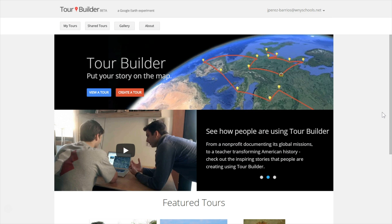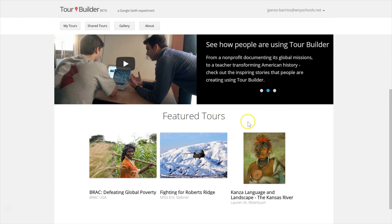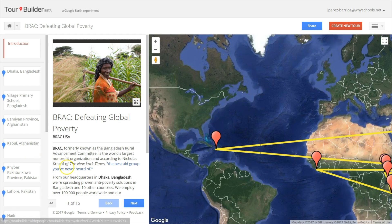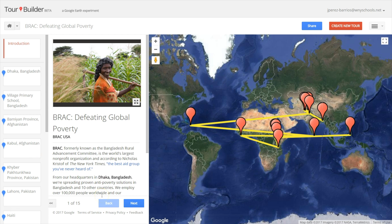Google Tour Builder is a web-based storytelling tool that allows you to easily create and explore stories and places around the world by zooming in to show the places where events took place and also by easily incorporating text, images and videos. When you and your students take one of these tours it will fly the viewers from one place to the next along the storyline of the tour by visiting related places through Google Earth's imagery and the custom content that you provide.